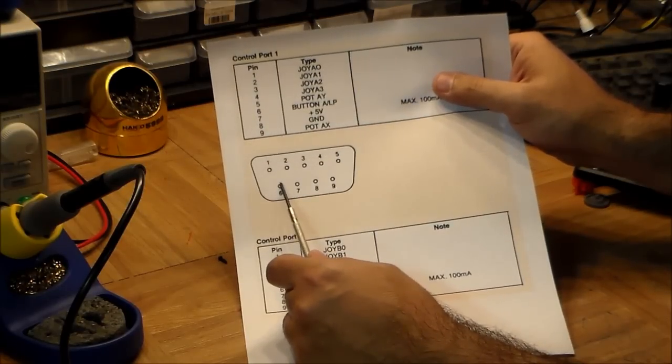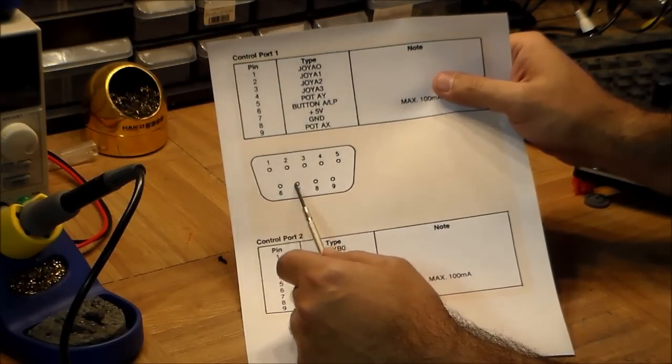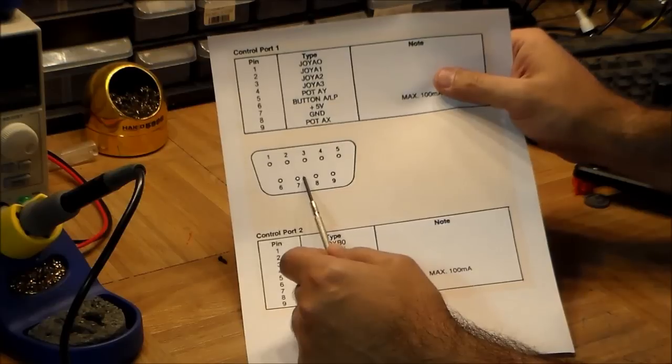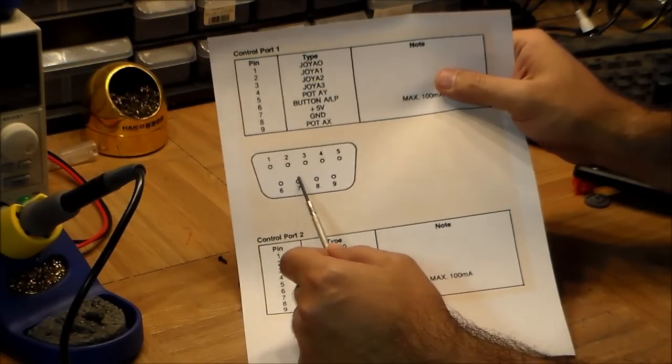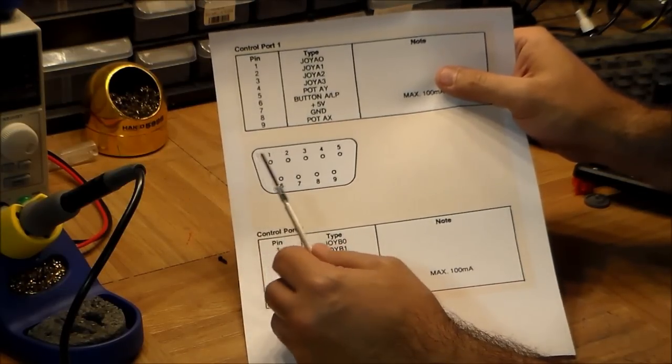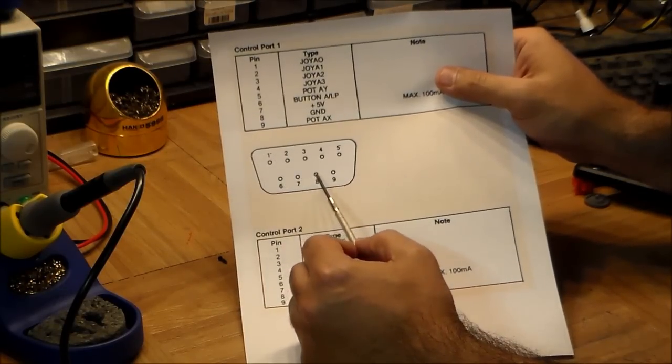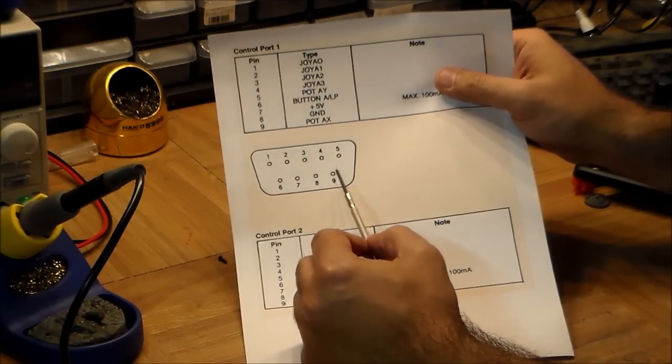Seven is for plus five volts. The joystick doesn't require plus five volts flowing into it, but the paddle wheels do. Then we've got eight is ground, and nine is for the other paddle wheel.